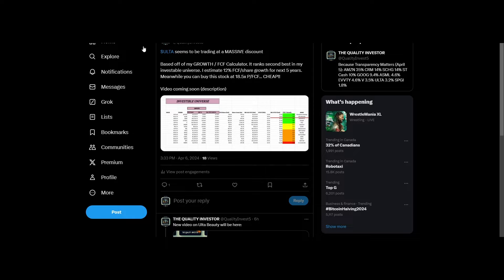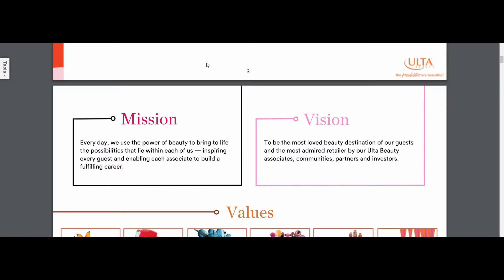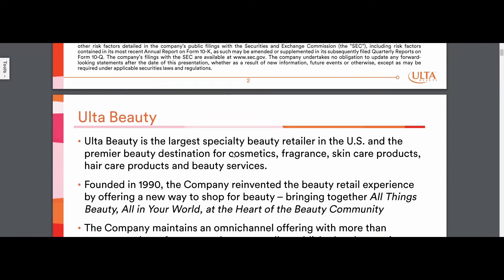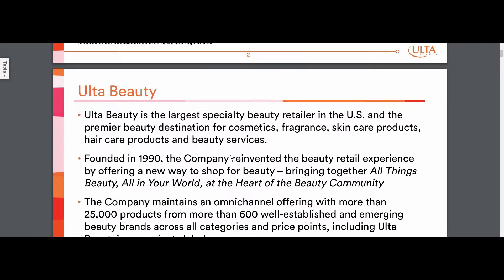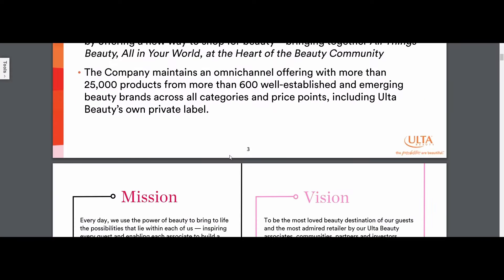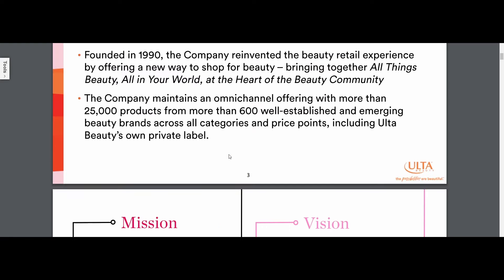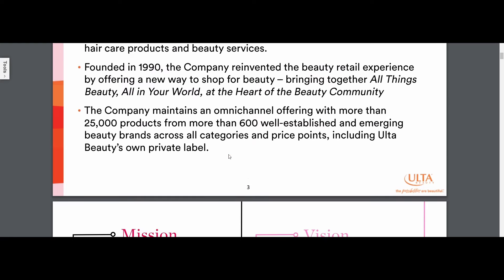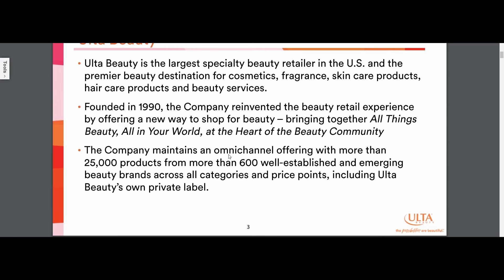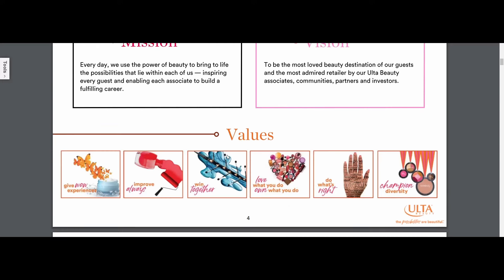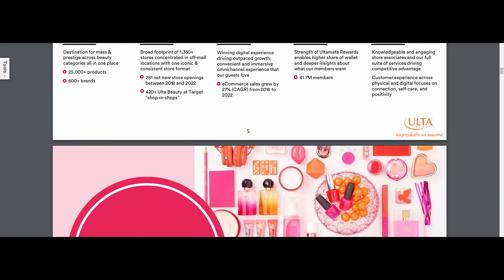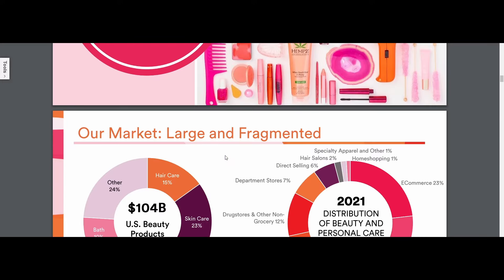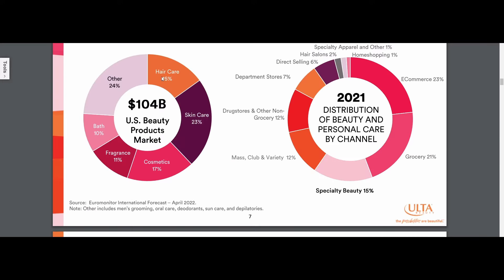For starters, I'm sure many of you guys don't really know what Ulta Beauty is. Ulta Beauty is in fact a beauty retailer, and they sell all types of makeups, cosmetics, perfumes, skincare, all that type of stuff.